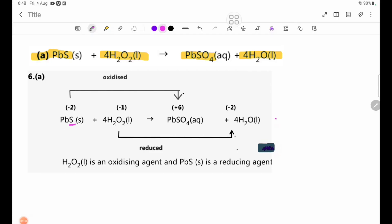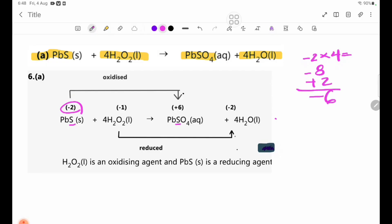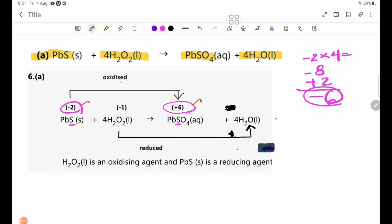BbS — the S has oxidation number minus 2. The product BbSO4 has S with oxidation number minus 2, giving minus 8 total. BbO2 plus 2 gives minus 6. H2O2 has oxidation number plus 5 for H; H2O has oxidation number minus 2 — oxidation number decrease, so H2O2 is reduced.